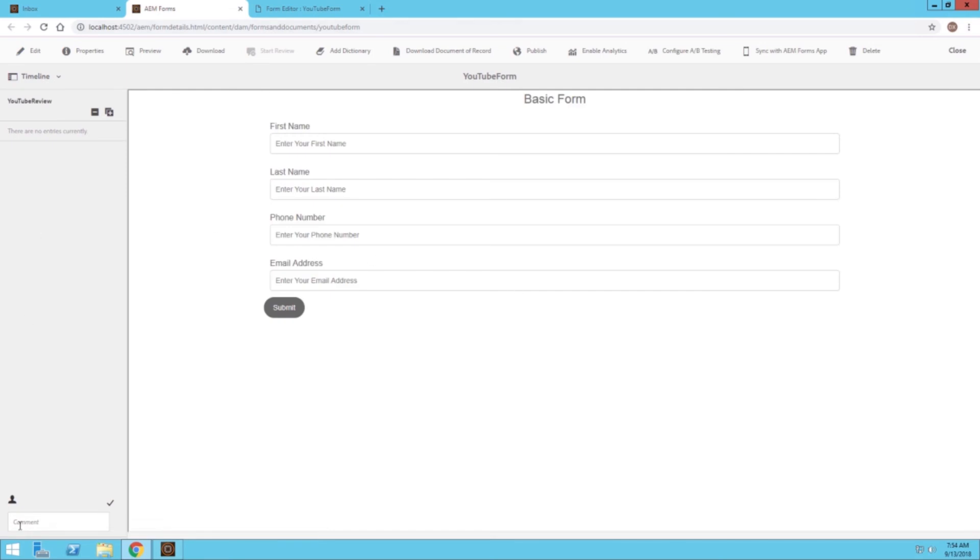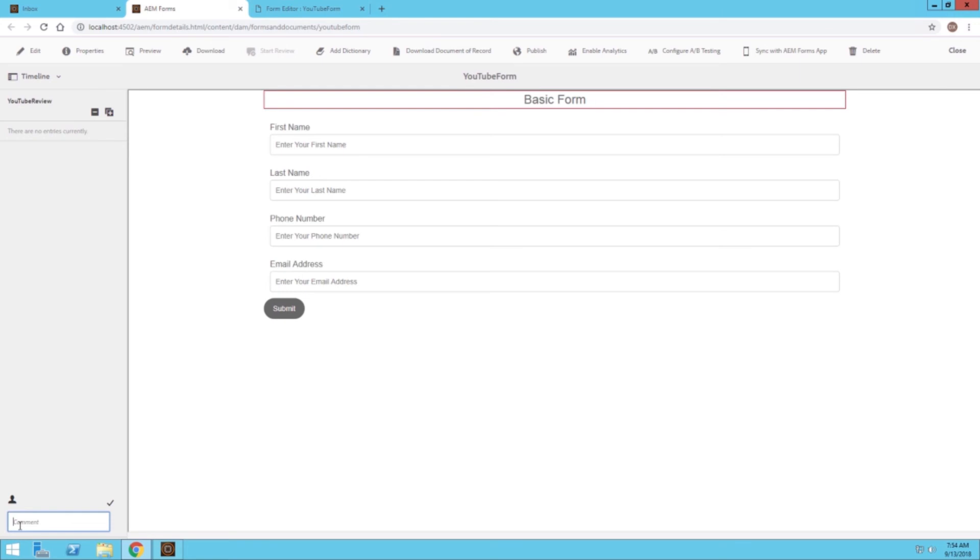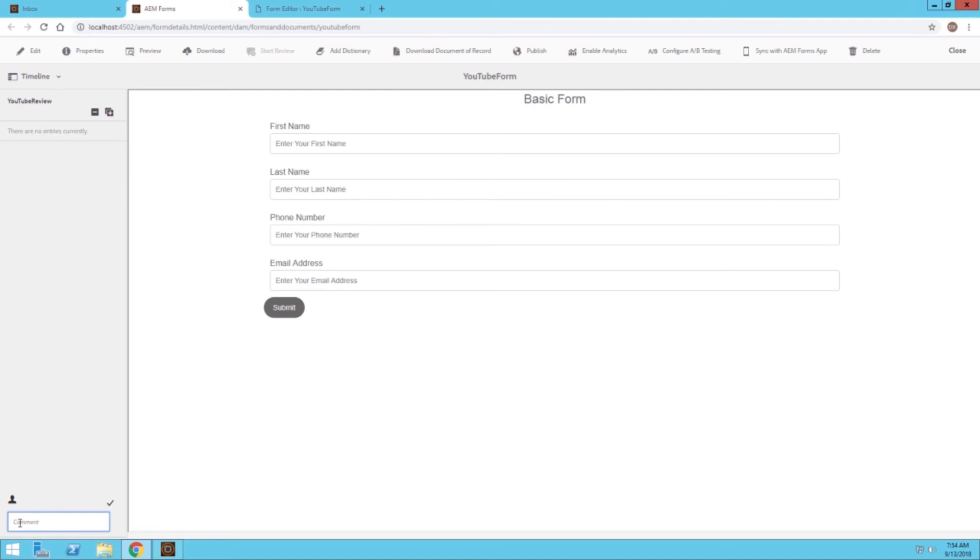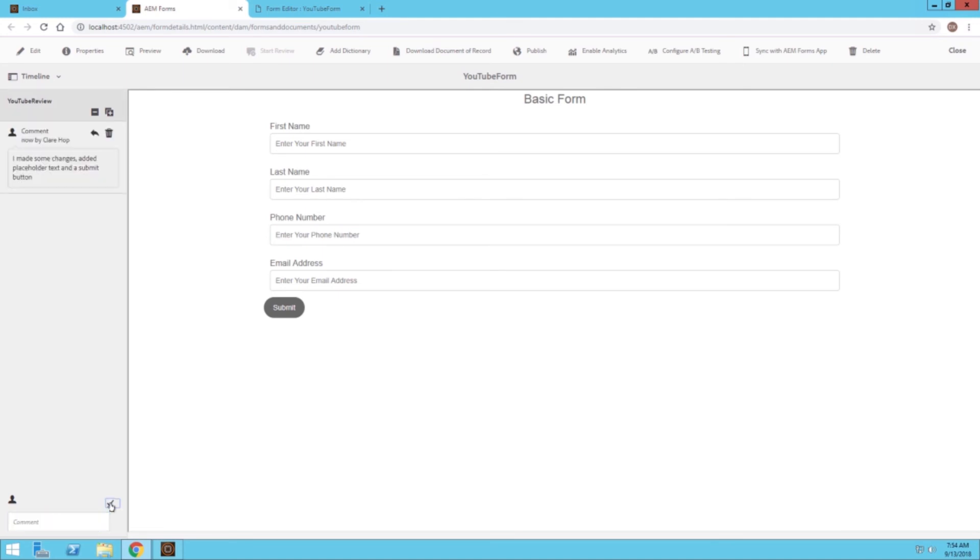I can actually add a couple comments if I wanted to, to inform the other reviewers that I made some changes. So I can say: I made some changes, added placeholder text. And then I can enter my change. Now all the other reviewers on this form task will be able to see my comment. So I'll go ahead and exit out of Claire's mode.